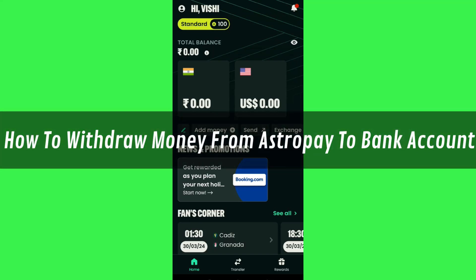Hi guys, in this video I will show you how to withdraw money from AstroPay to bank account.